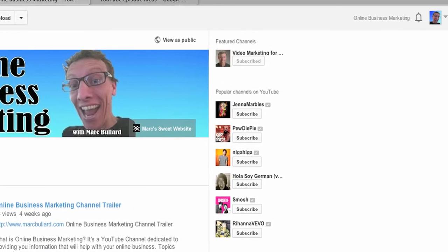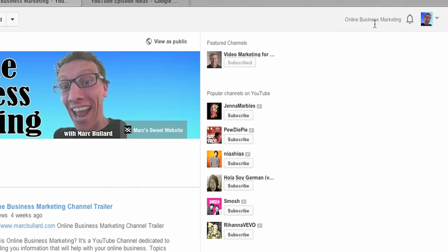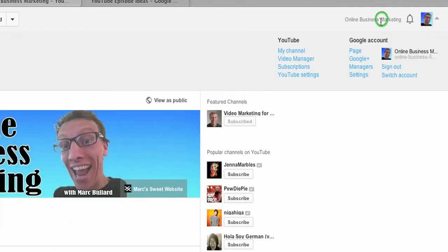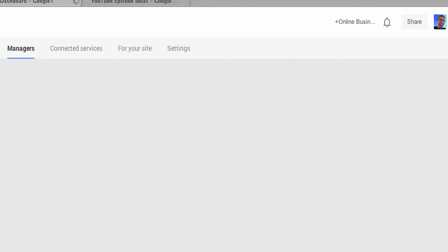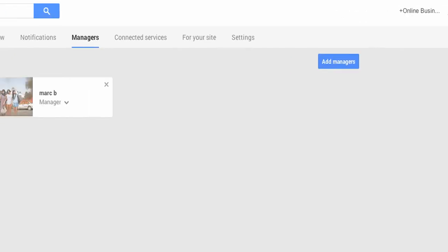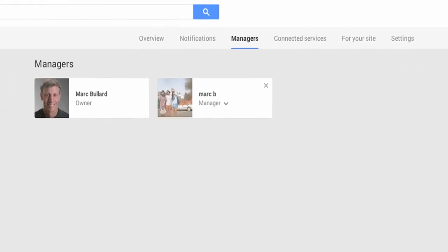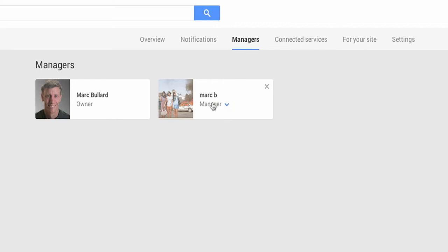Once you're logged into YouTube, you need to look at your username and click managers. And that will bring you to a page of your managers.